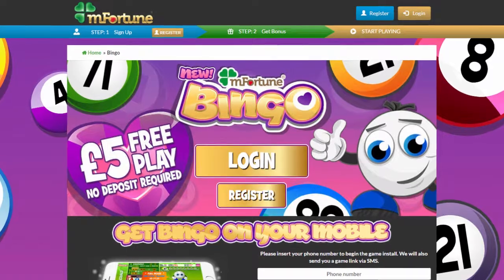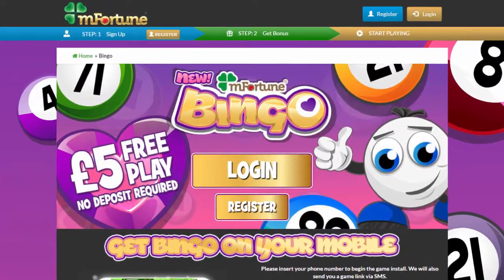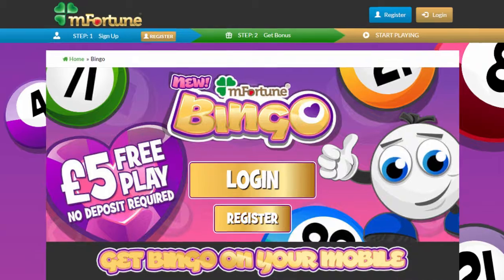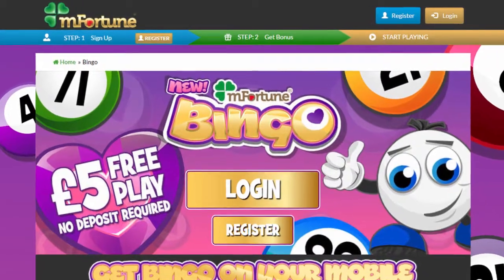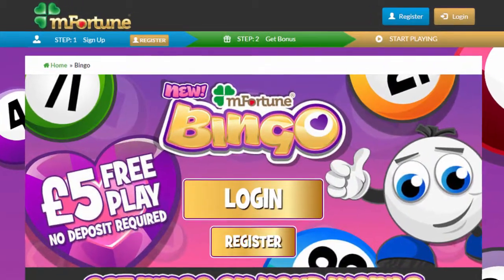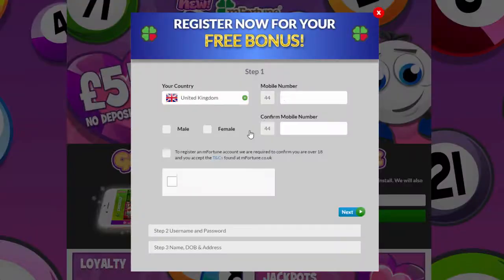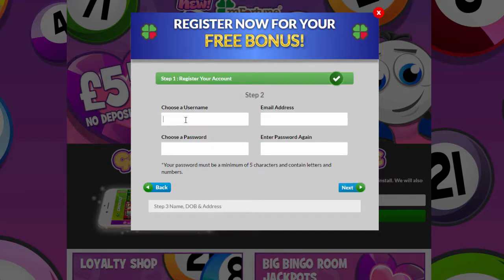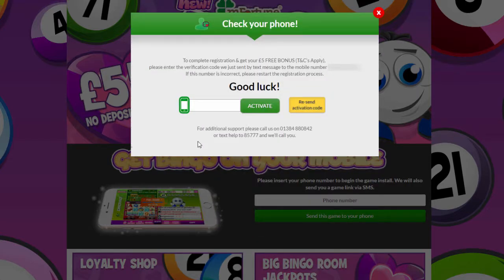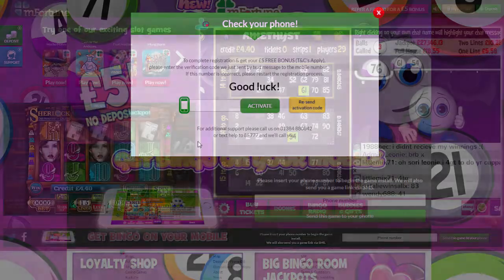M-Fortune is presently offering players a £5 no deposit required welcome bonus. To qualify for this £5 welcome bonus, all you need to do is register an account at M-Fortune and the £5 bonus will then be added to your account.